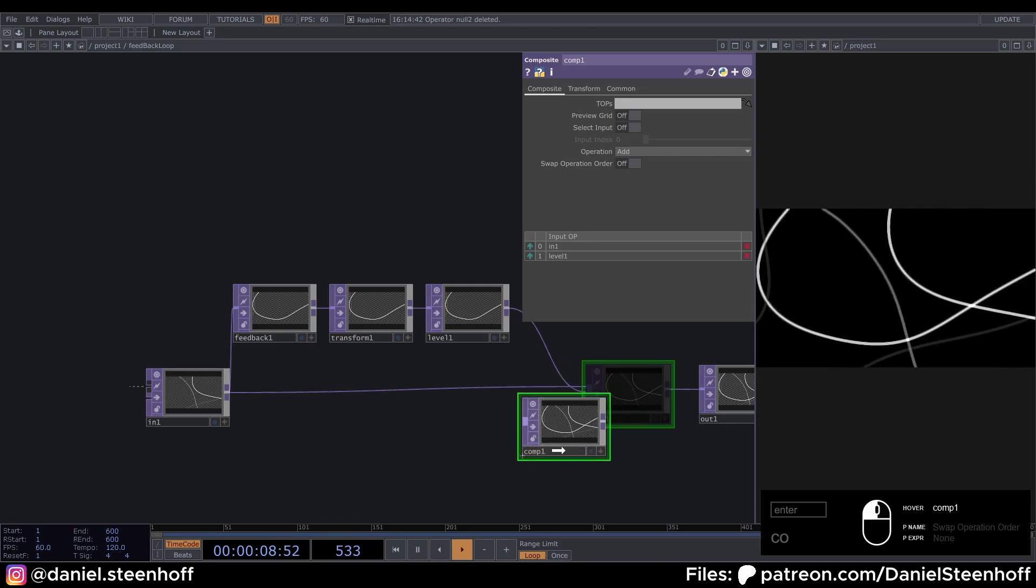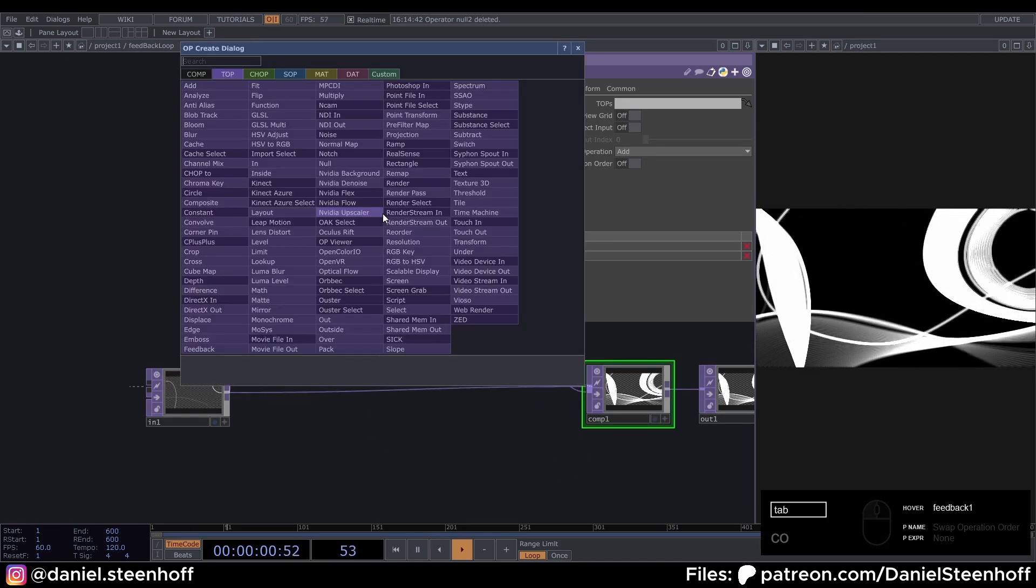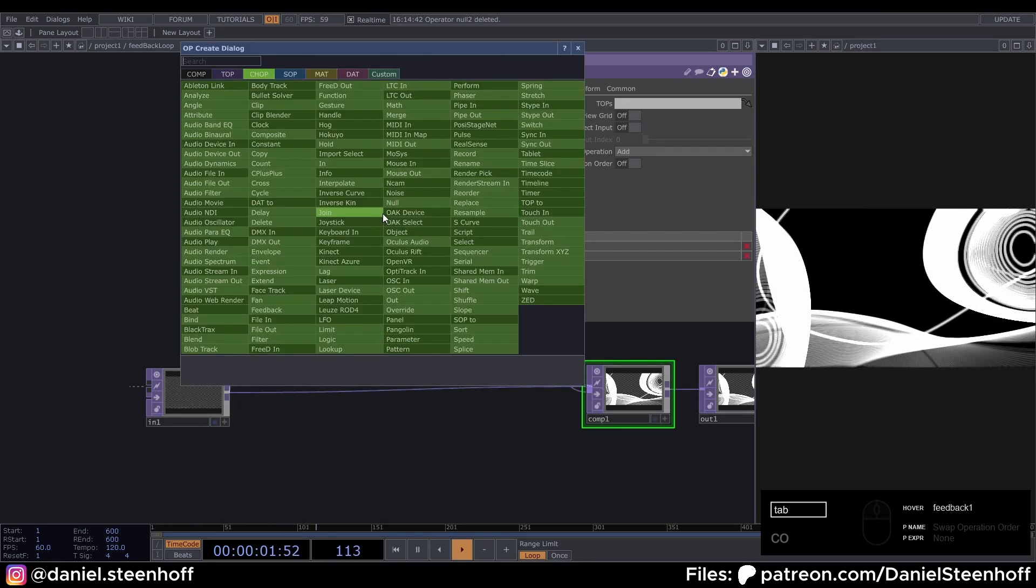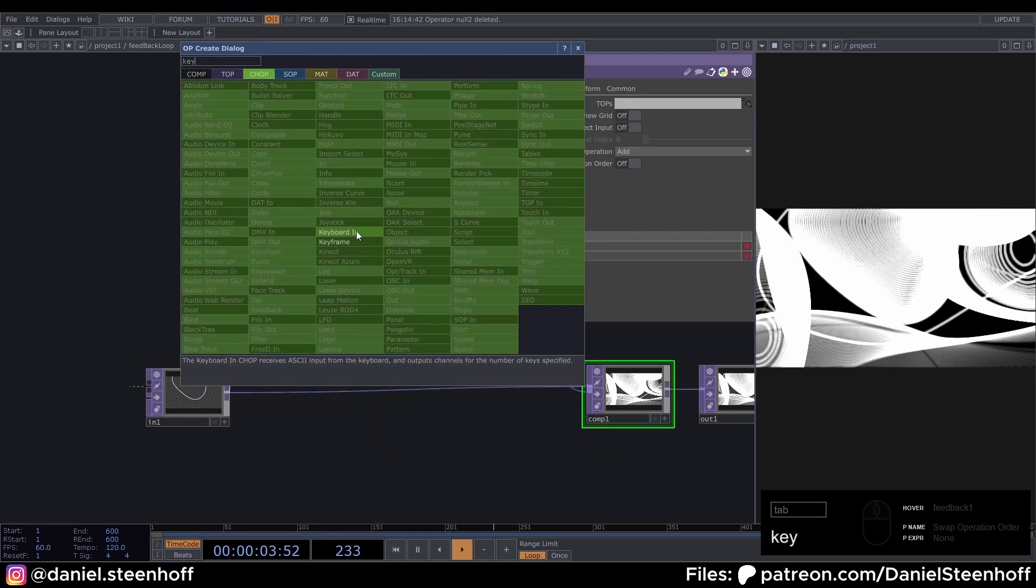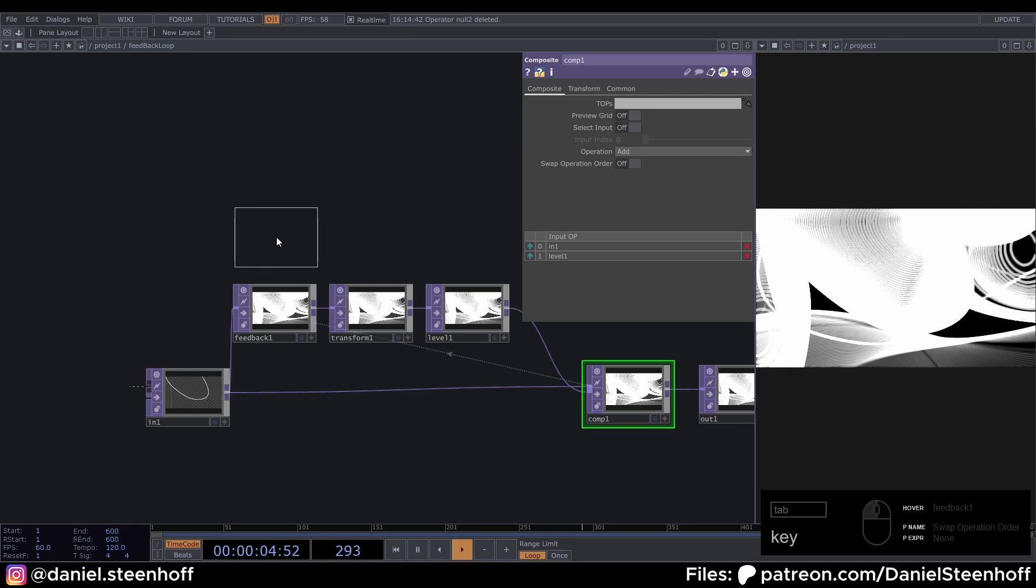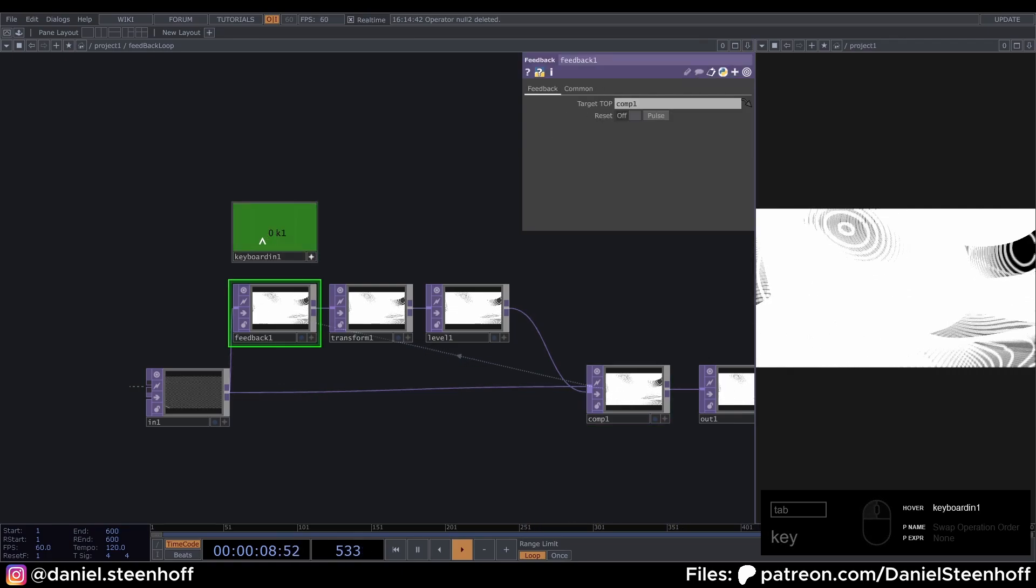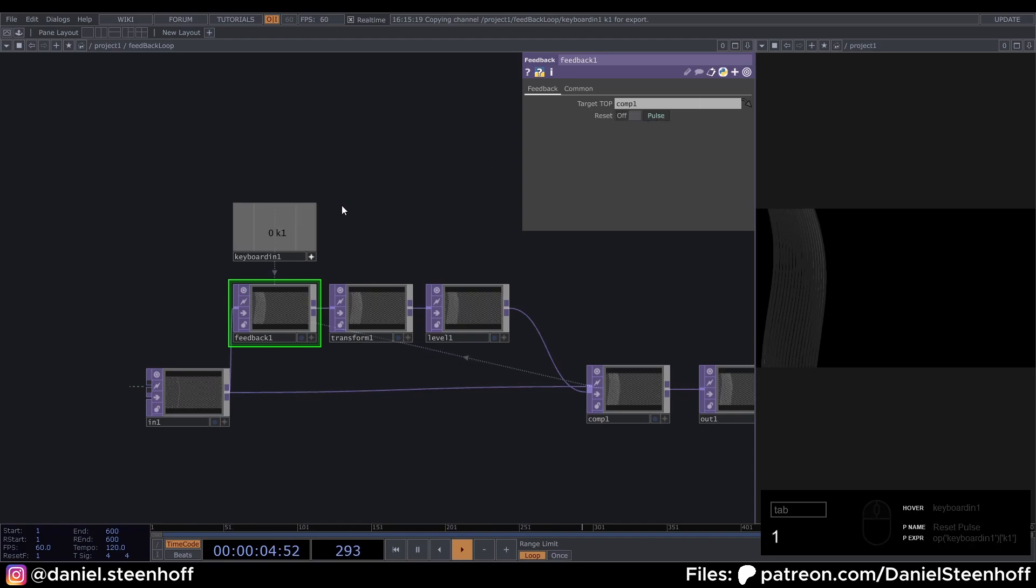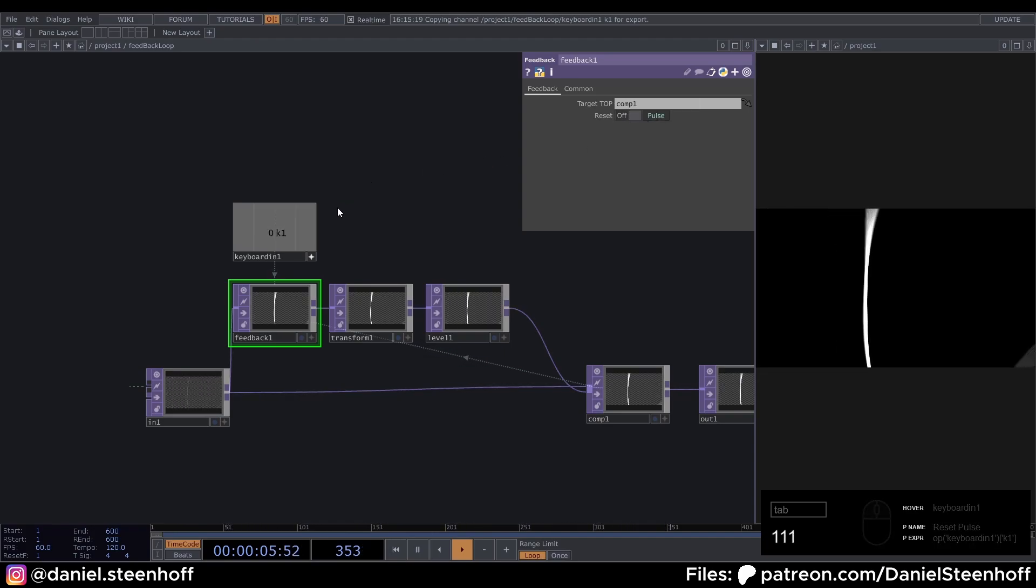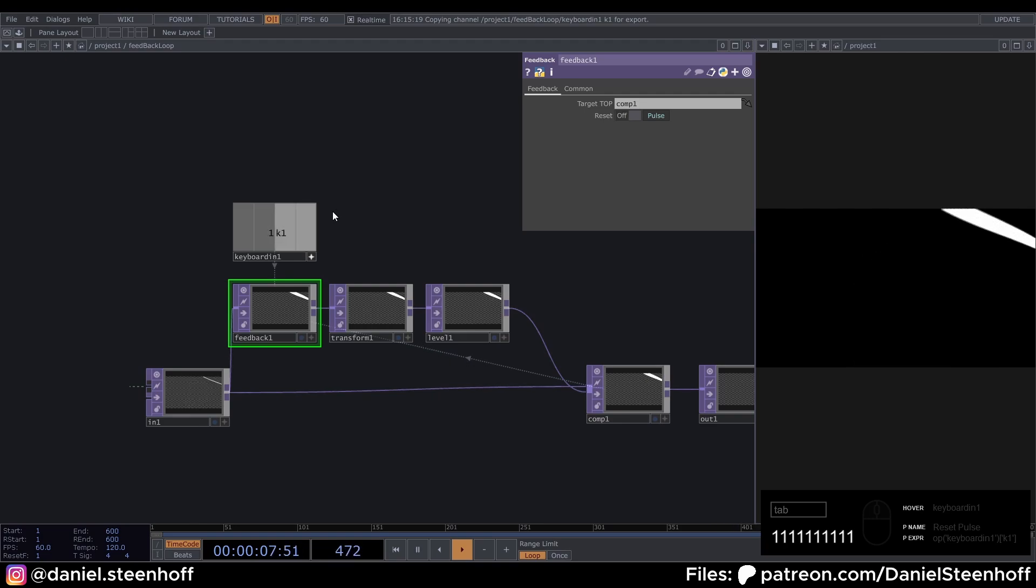Feed the level into the composite. Select add. Now drag the composite onto the feedback. And on the chop world, look for keyboard in. Click viewer active. Select the feedback and drag this onto the pulse of the feedback. And say chop reference. Now every time we press one, our feedback loop gets resetted.